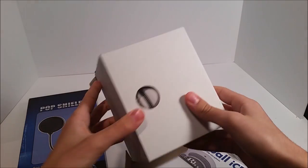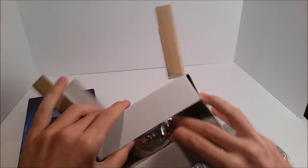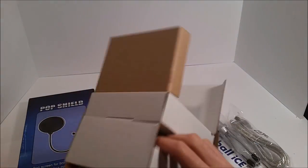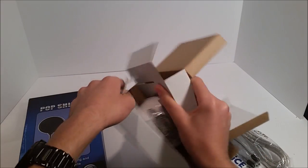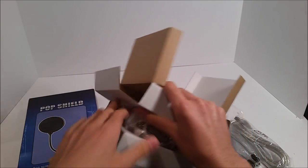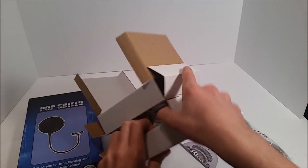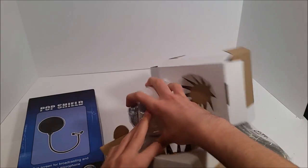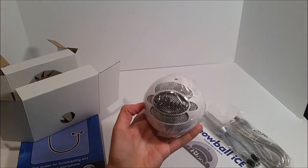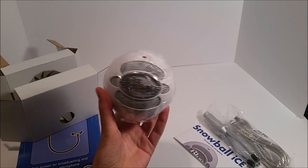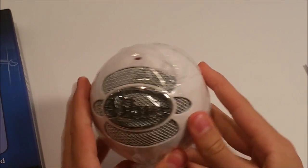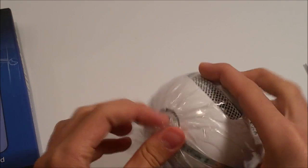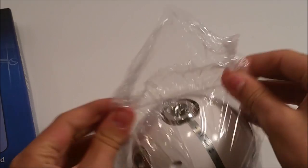And then here is the actual mic. You can see it right there. That's how you open it. So let's open this up and attach it to the stand.